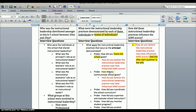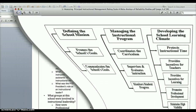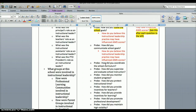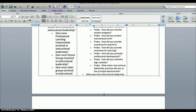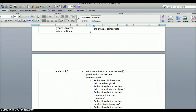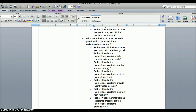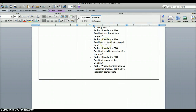Then: how did you communicate school goals? And you continue through all the probe questions, going along with each one. Then you move on and ask the same set of questions — not to the teacher but still talking to the principal — about others: what were the instructional leadership practices that the teachers demonstrated? Probe: how did the teachers help frame the school goals, how did they help communicate the school goals, and so on. Then: what were the instructional leadership practices the instructional assistants demonstrated?